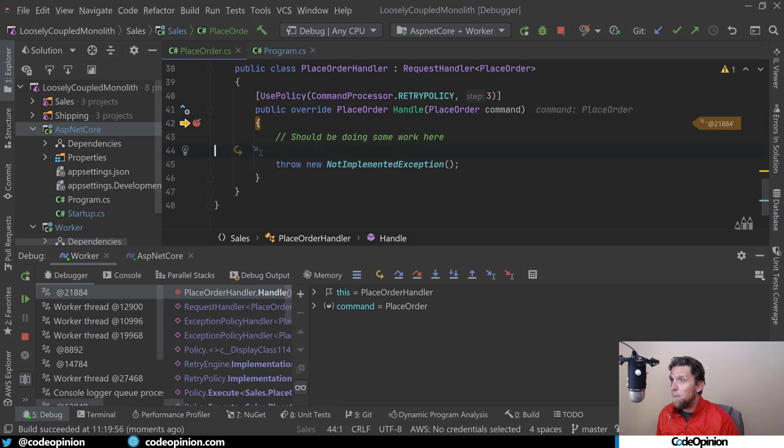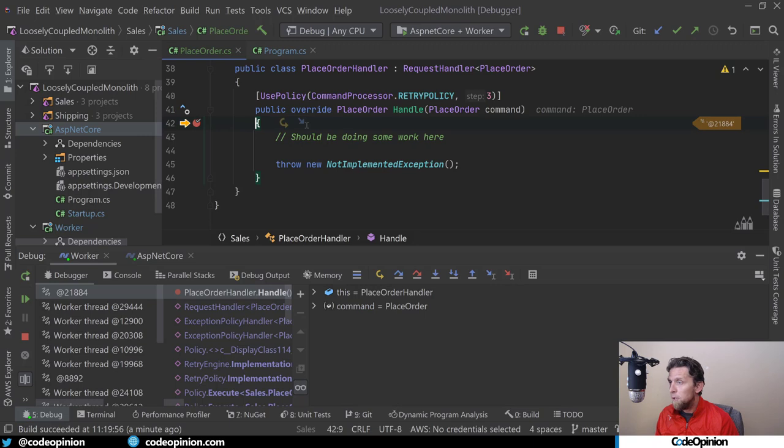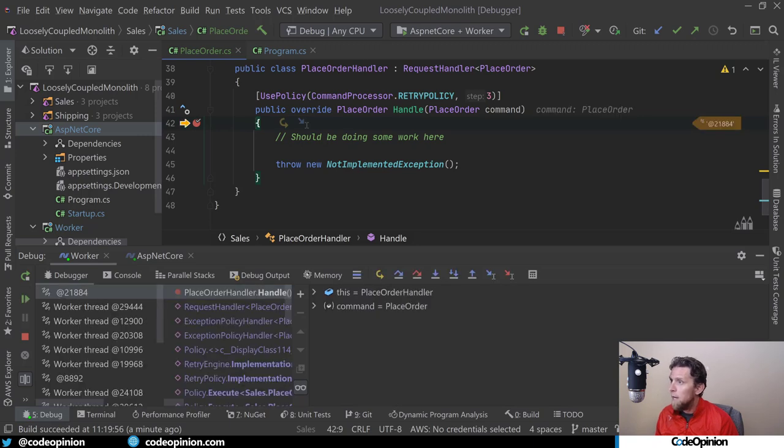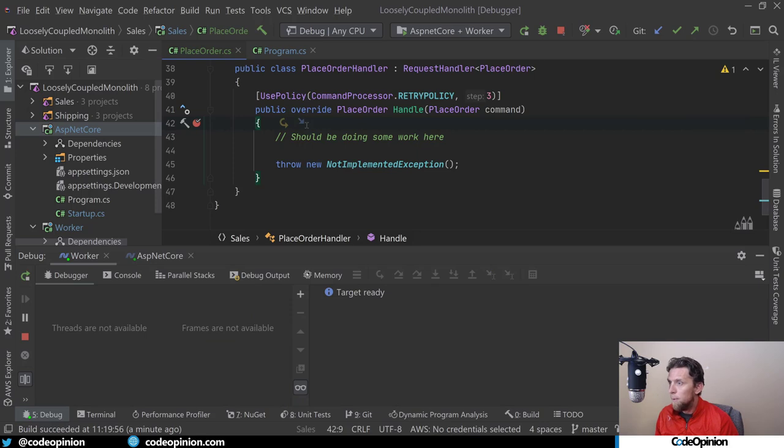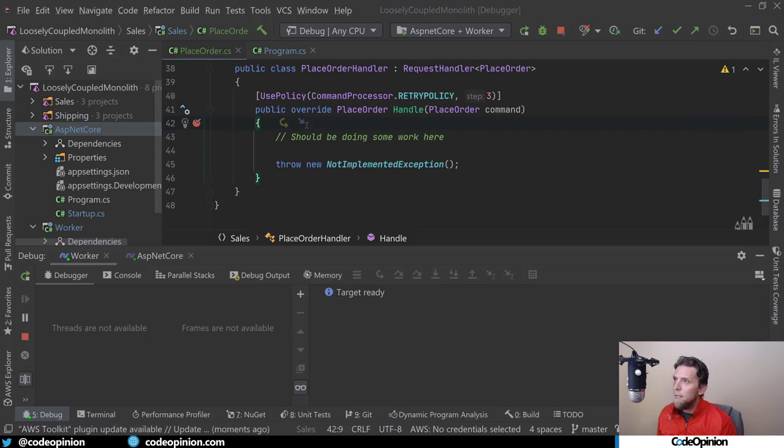This is going to fail. But because we have three retries, if I jump over this, that was our first execution. This is our first retry. Second retry. Third retry. Now we're done.